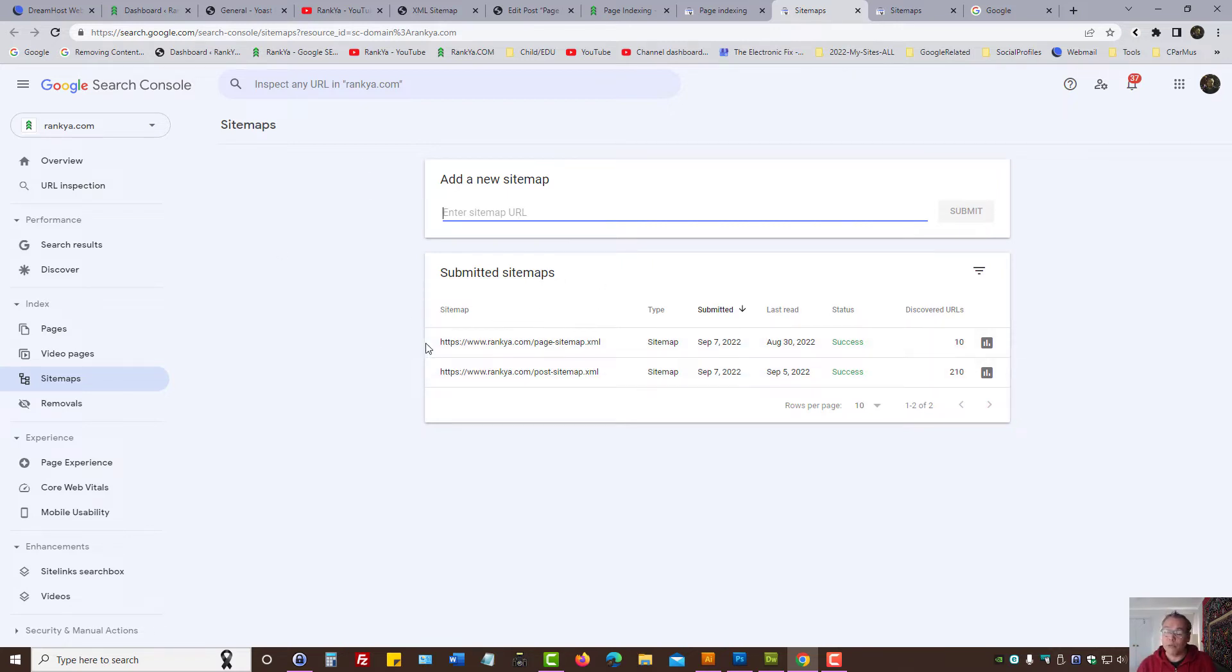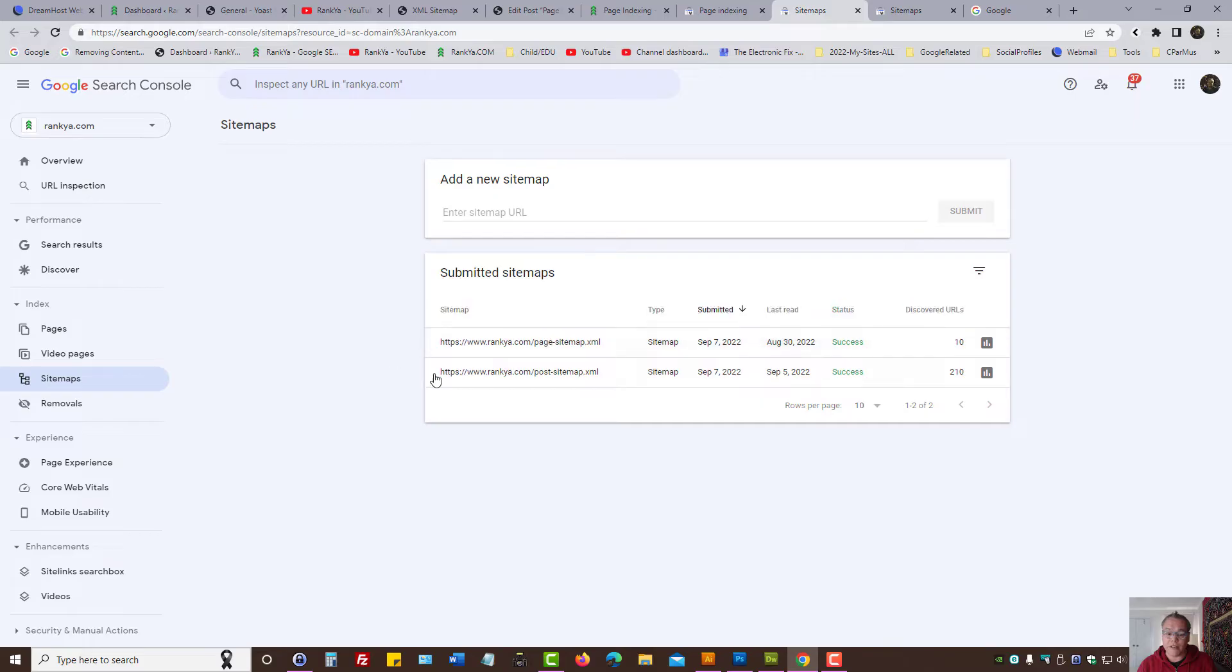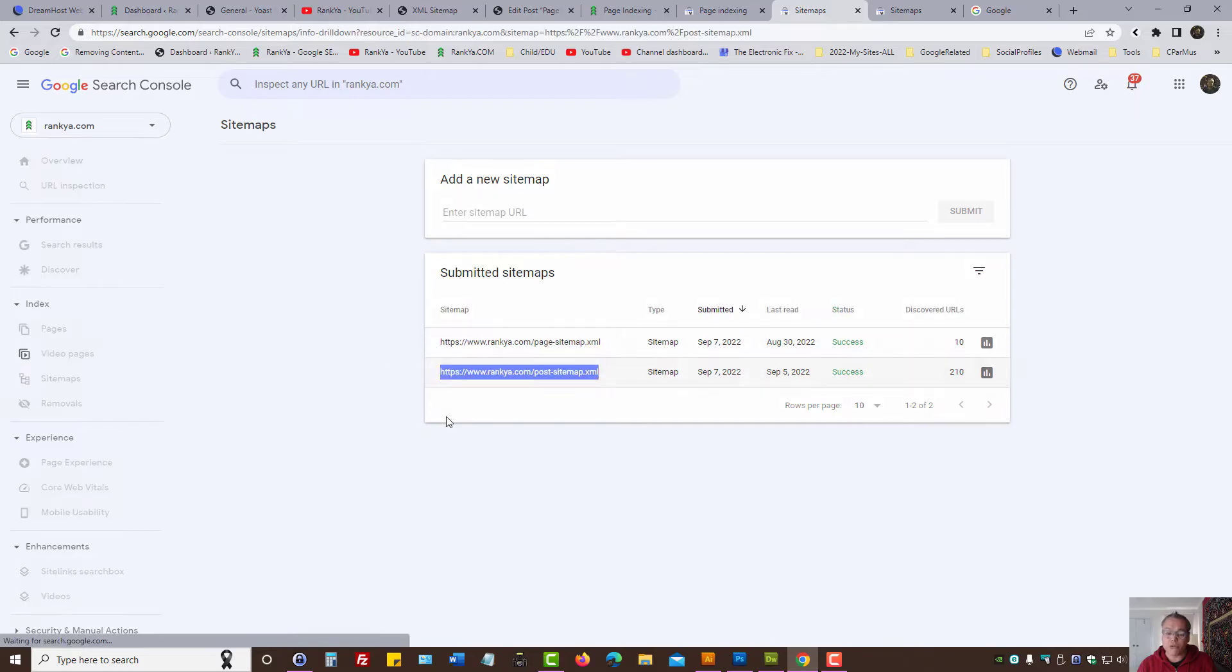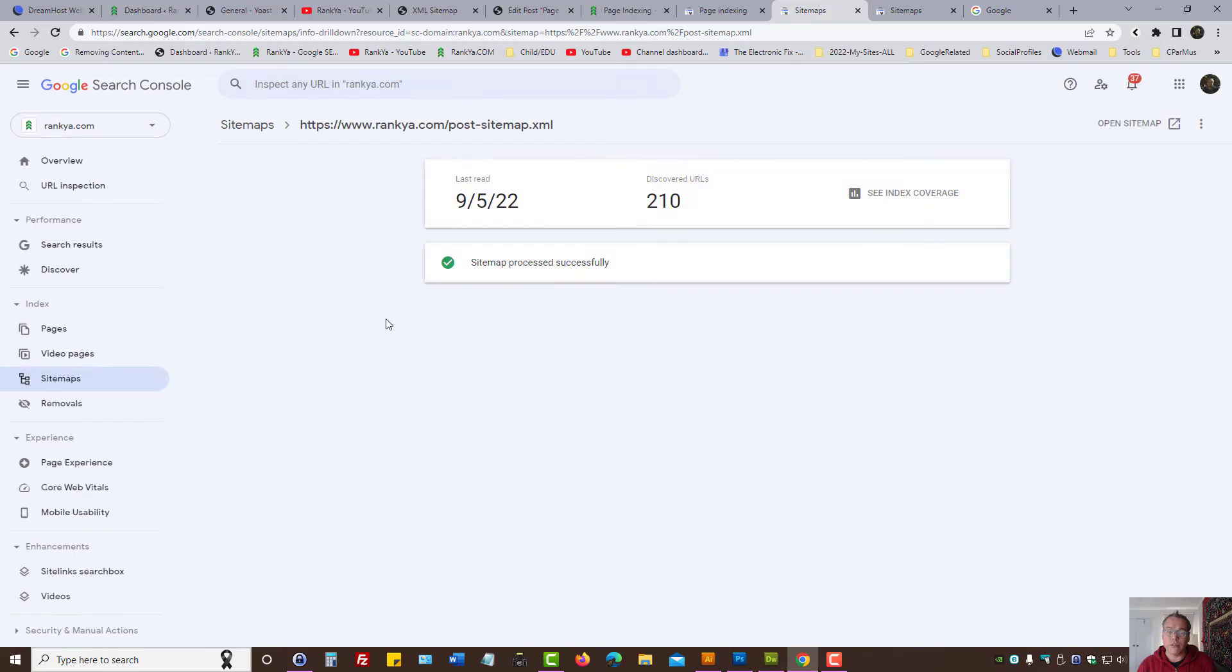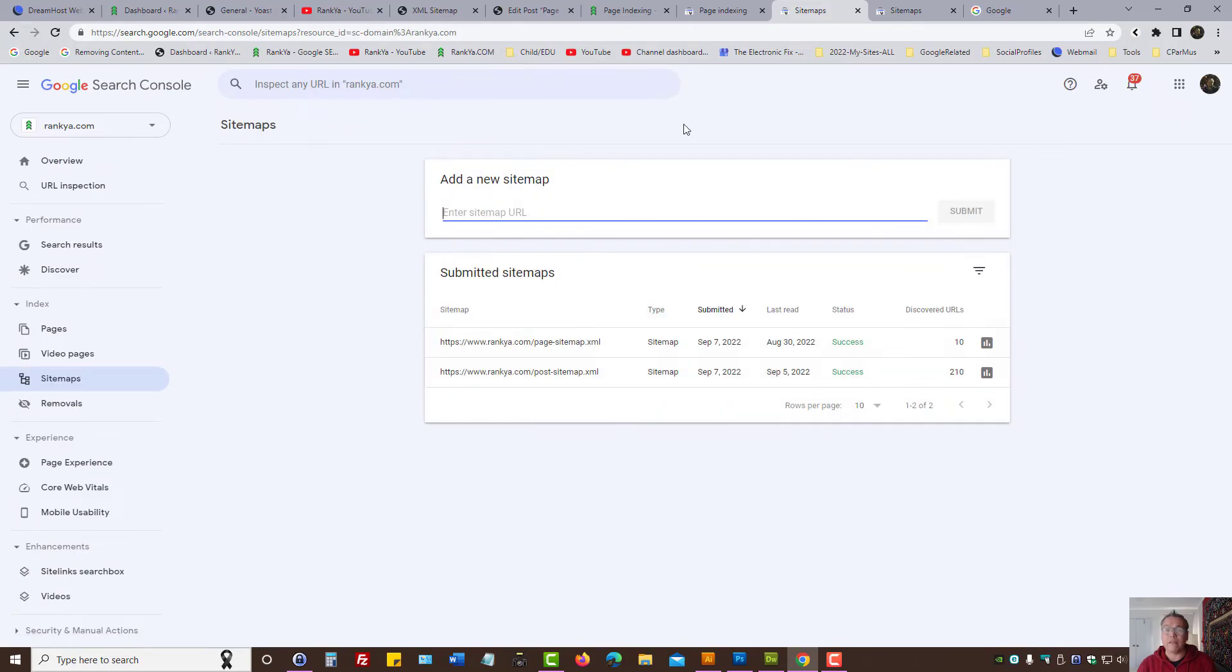For a typical WordPress site, it's pages, posts, and products if you're operating a WooCommerce site.